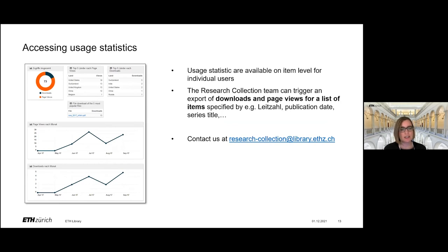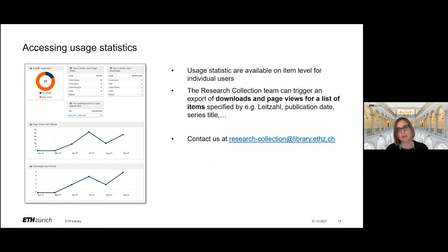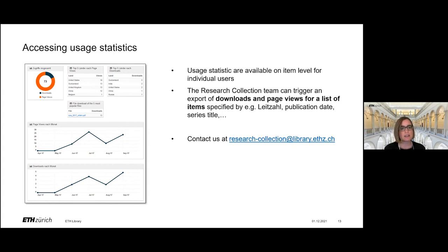We also have usage statistics on the published documents in the research collection. You may know them because you can access them for each individual item on the item's landing page. But it's also possible for our staff to retrieve exports for download counts and page views for certain lists of items. For example, if you want to know the download numbers of all publications from a certain group, we can generate such lists. Please contact us if you would like to have these download counts for your group.